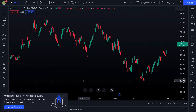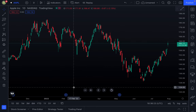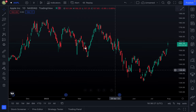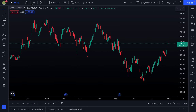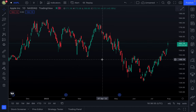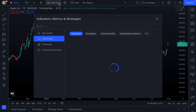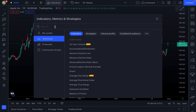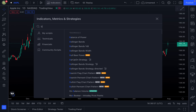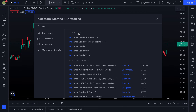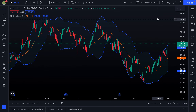Today we're covering Bollinger Bands using TradingView, which is completely free to use. We'll be looking at the daily chart for Apple, ticker symbol AAPL. To add Bollinger Bands, go to the Indicators tab at the top of the screen, search for 'boll', and under Technicals you'll see Bollinger Bands. Click the standard one, close the window, and it should be added to your chart.